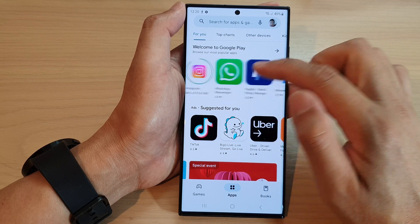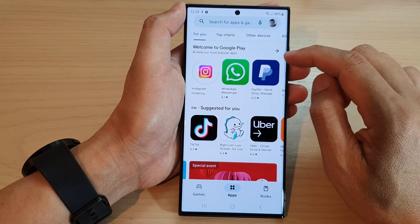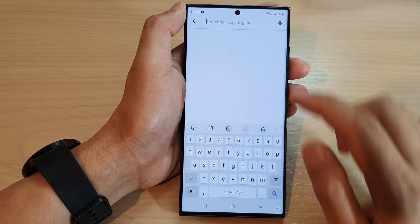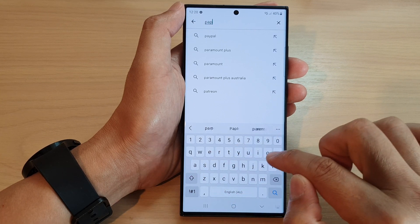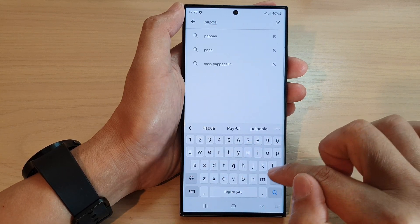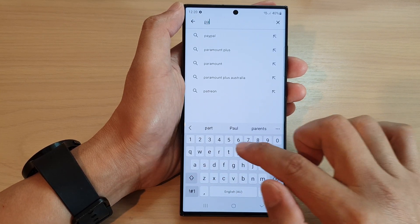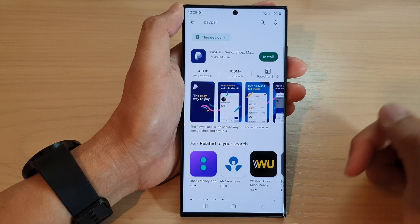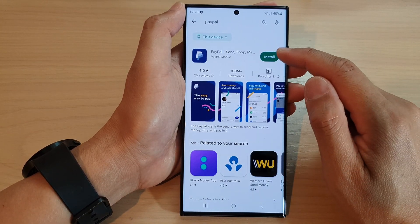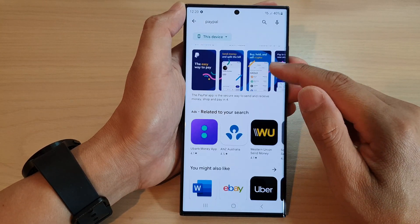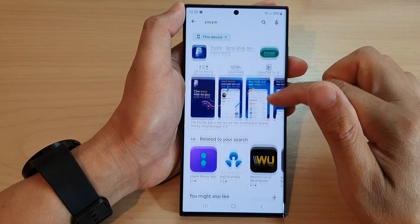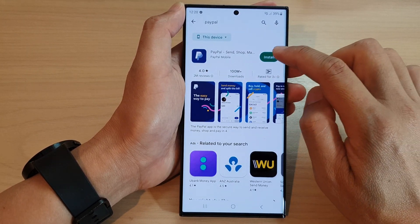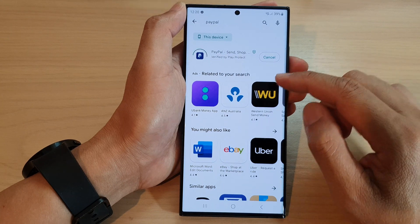You can use the search box to search for an app. I'll type in PayPal and tap on the search button. It will show you a list of all the apps with a similar name, and once you have located your app just tap on the Install button to install it onto your device.